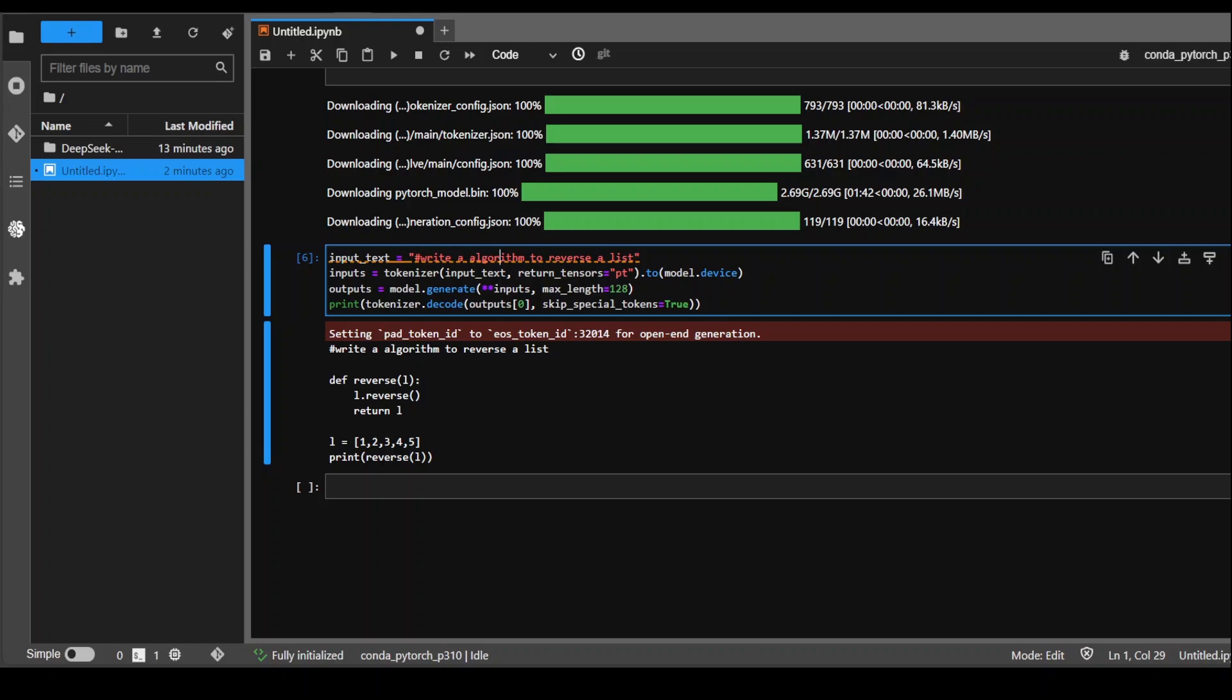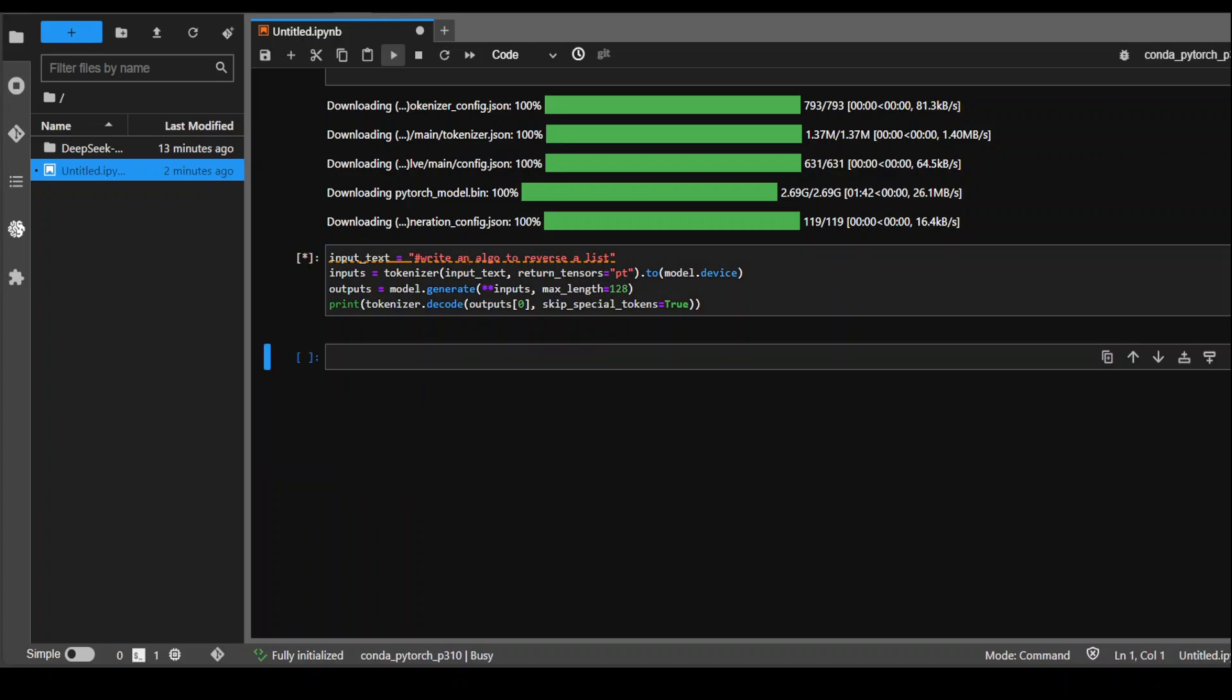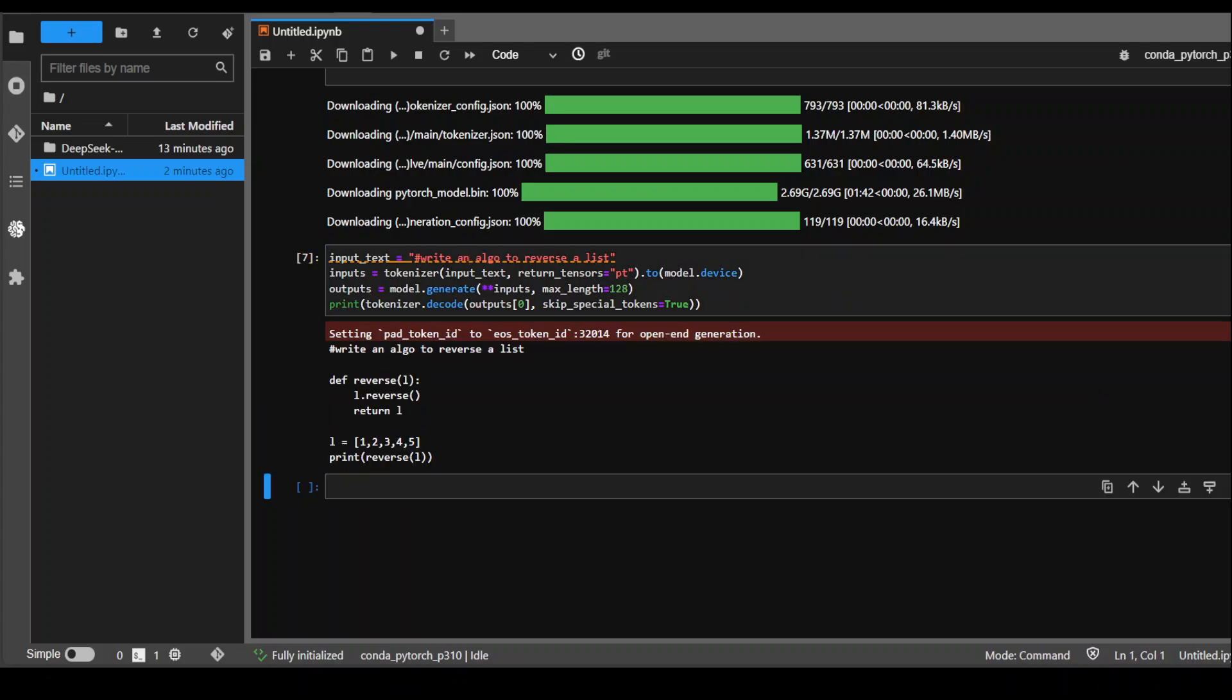Let me just ask it to write an algo instead of algorithm to see if it is able to recognize. Yep, it is able to testify that algo is algorithm. Fairly cool, I would say.